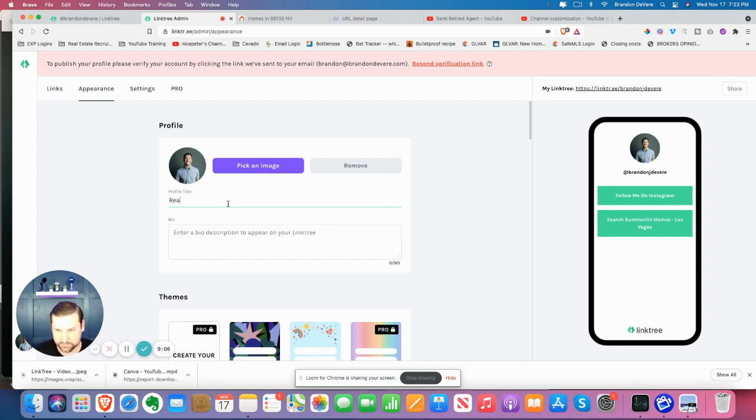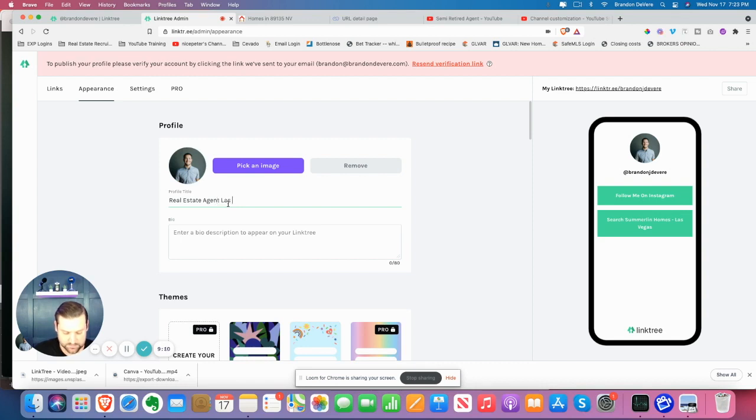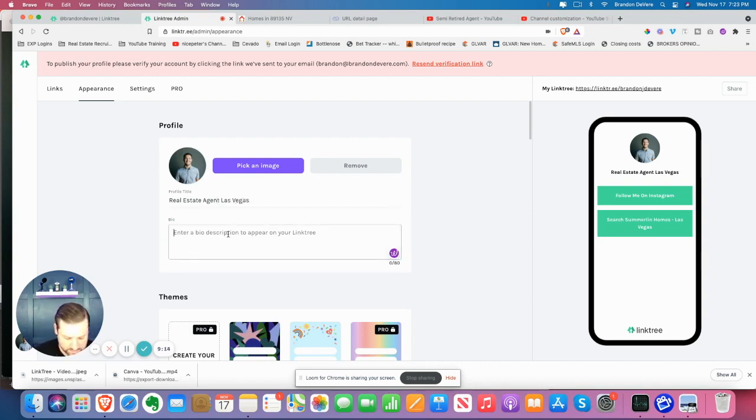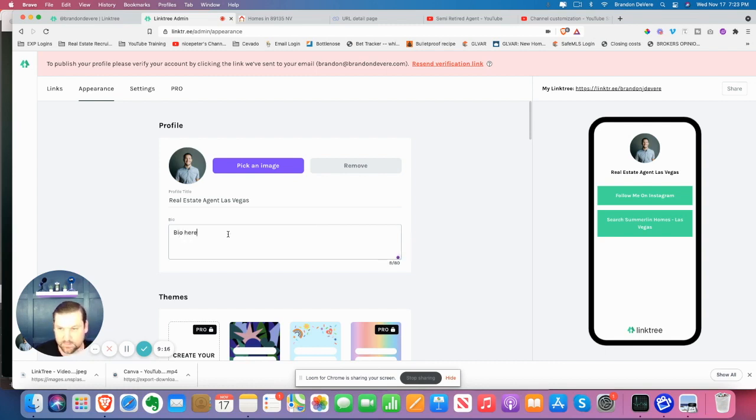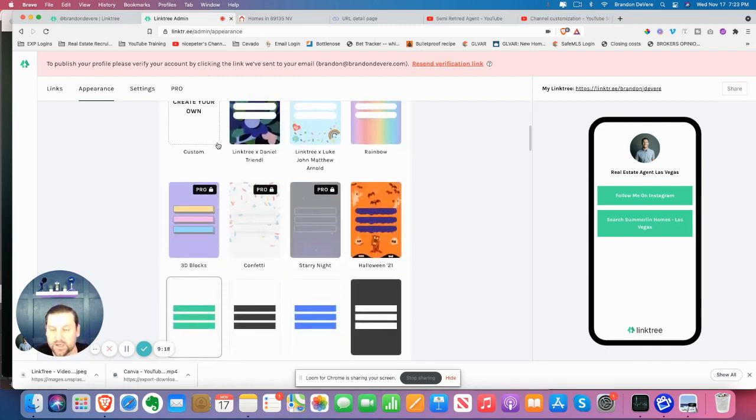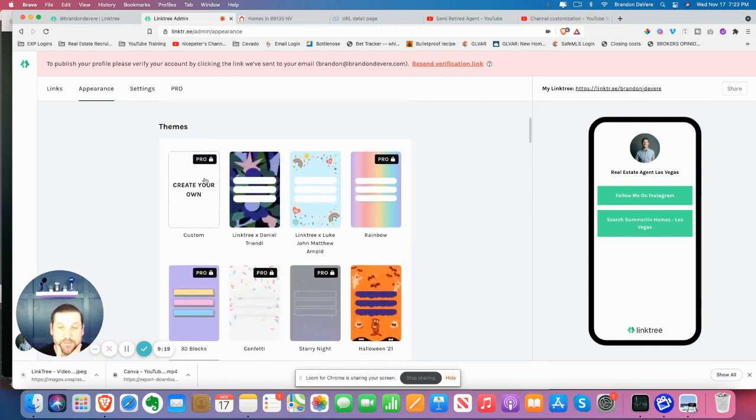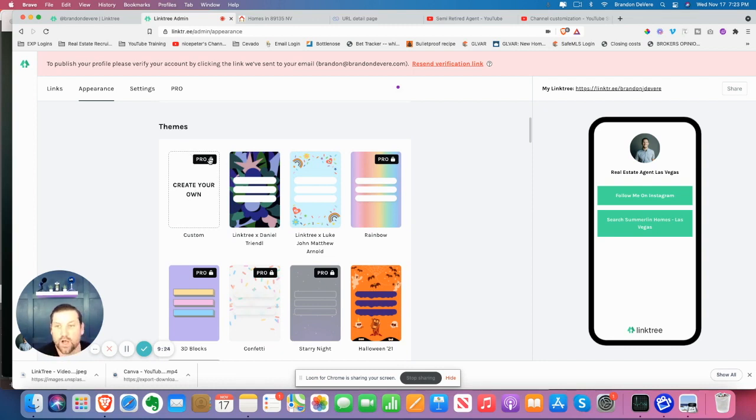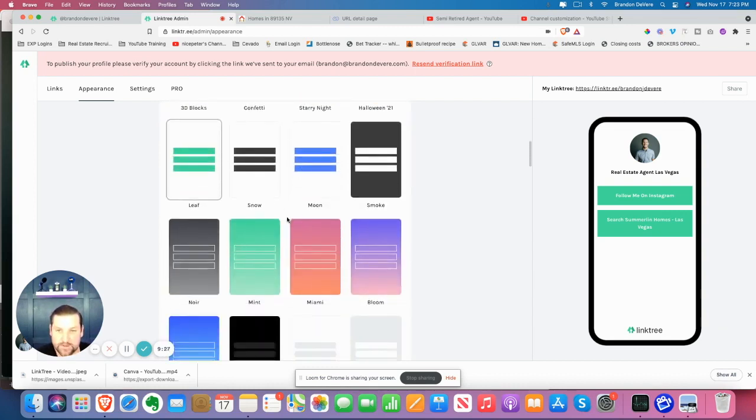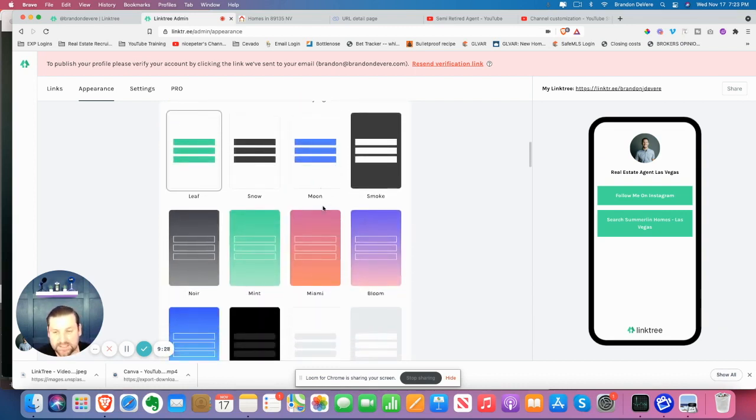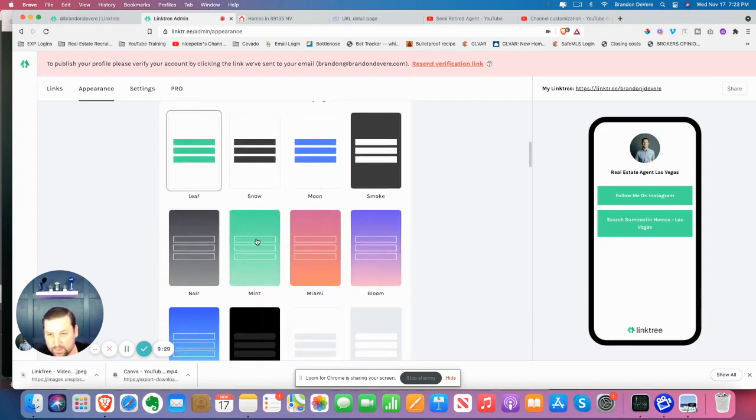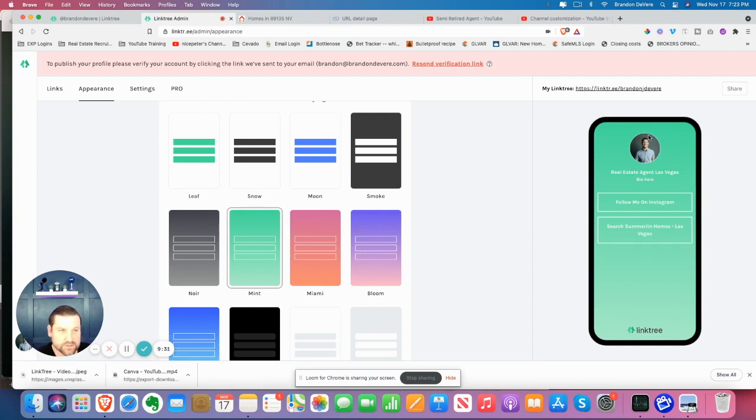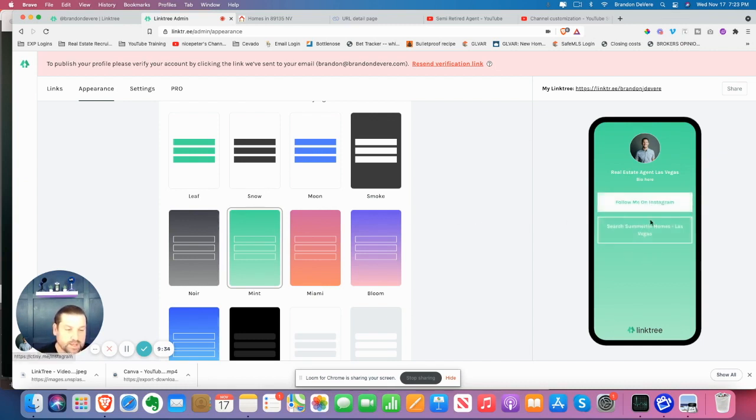You can add professional title, at Brandon J. Devere. Perfect. Real estate agent, Las Vegas, whatever you want to do in here, enter your bio. Whatever you need there. Obviously some of these things, just like Canva, in other platforms will cost you money for certain things, but you can use these other ones for free. I like to just keep it kind of simple, the ones that I do. So here's this, and that's what yours is going to look like. And you can add as many links as you'd like.